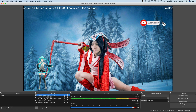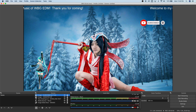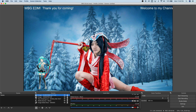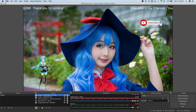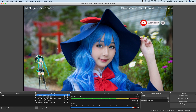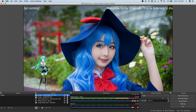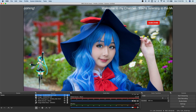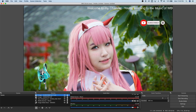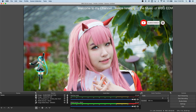We now have the subscribe button and the dancing animated character visible on the canvas. The scene is ready to go live. Let's check that the music is coming in and then move on to Part 2.